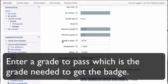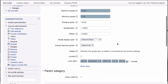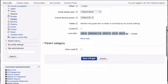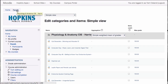Click the gear for that item and then click Show More. This quiz is out of 44 points. The field called 'Grade to Pass' is where you enter the points required to earn the badge — in this case 90%, which is 40 out of 44. Save changes.